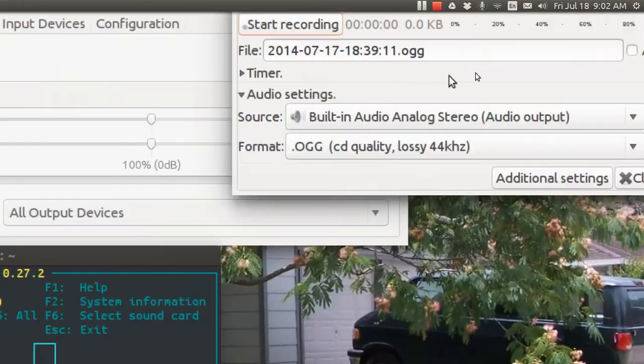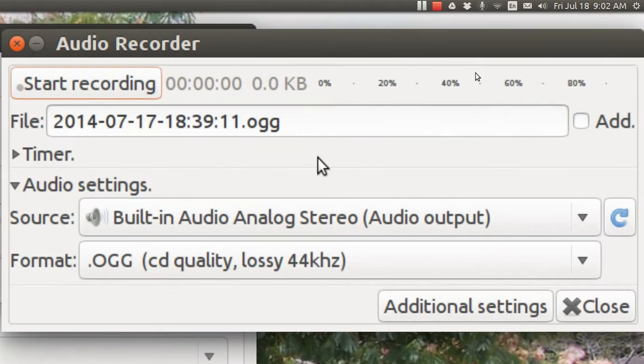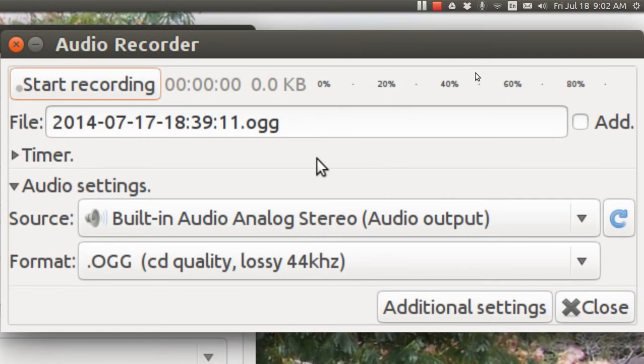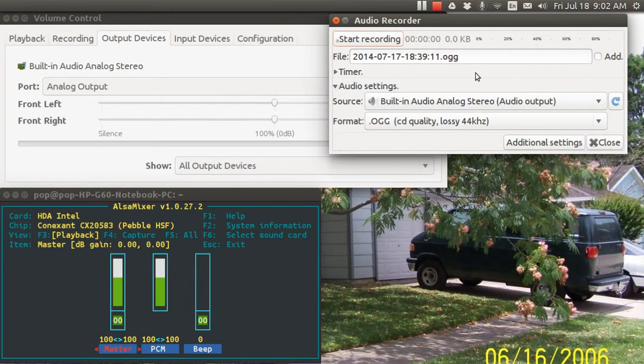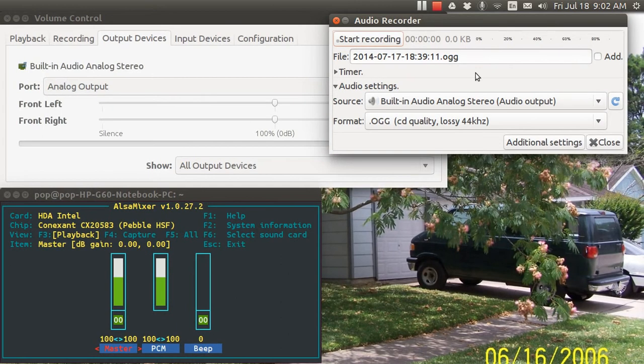Audio Recorder is a program that lets you record with one click what you are playing on your Ubuntu computer or from your microphone. Currently I am recording both audio and video and I'm using VocalScreen.